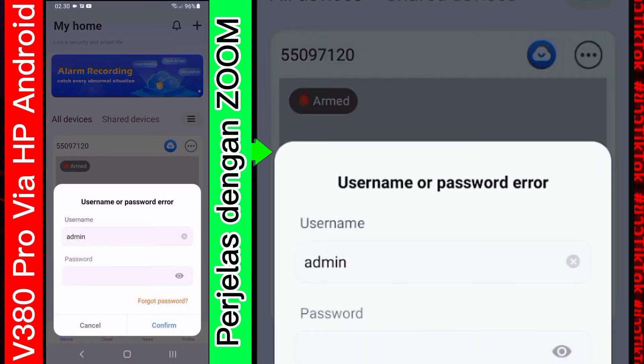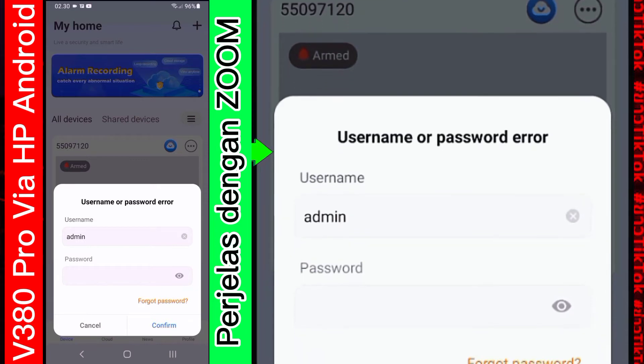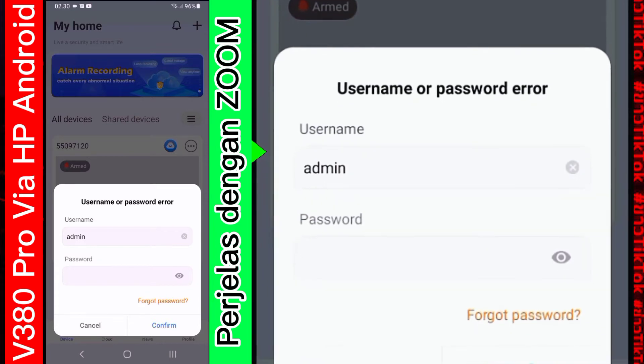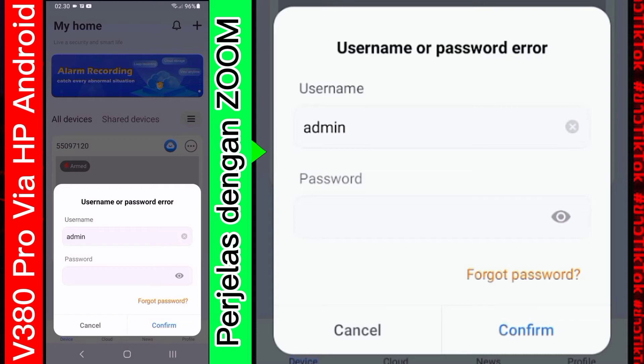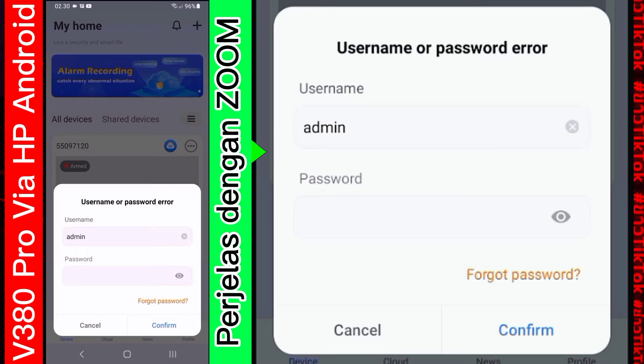Nah. Di sini. Proses ini. Di proses ini. Kita suruh memasukkan password. Sama. Username. Dari CCTV. Yang jelas ini dibuat. Saat. Pembuatan. Saat. Proses. Apa itu. Setting. CCTV. Untuk passwordnya ini.